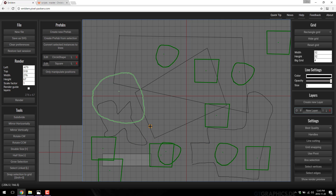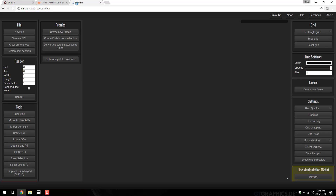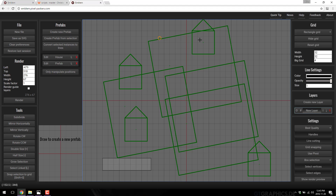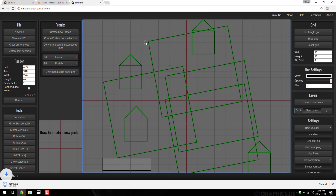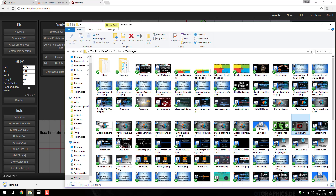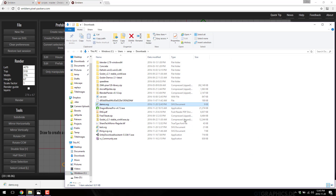The cool thing is, if you go away and then come back later — open a new browser — you are back in your shape, so it persists. And then when you're ultimately done, you just go ahead and export: save as SVG.